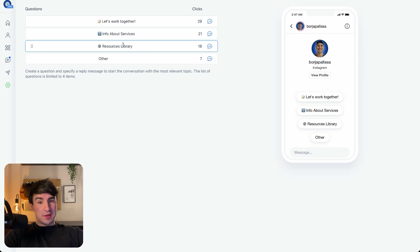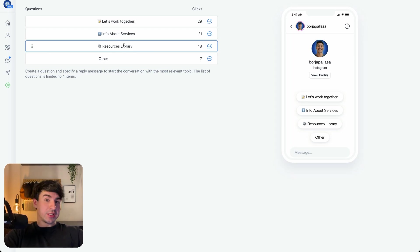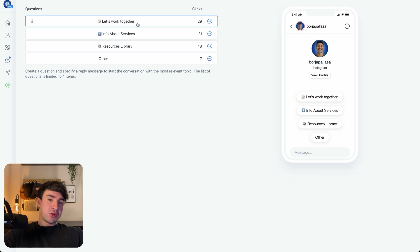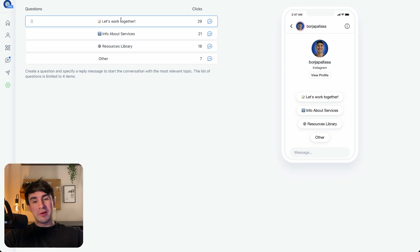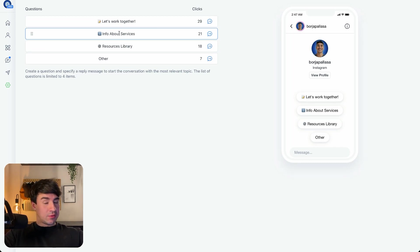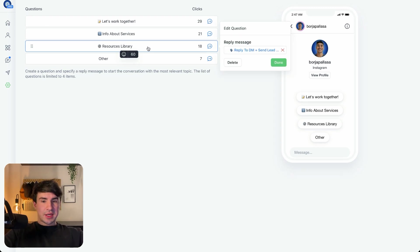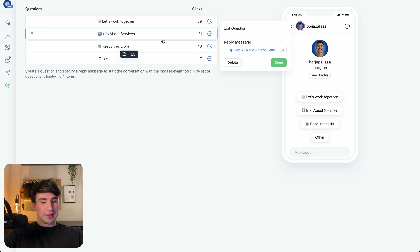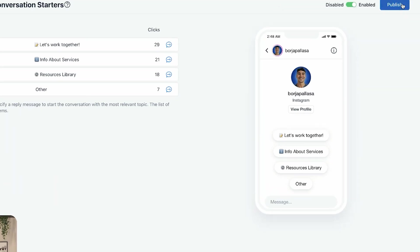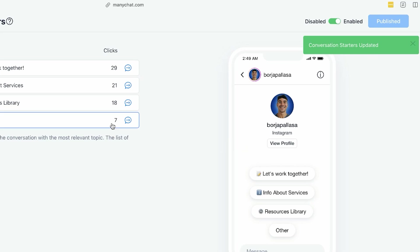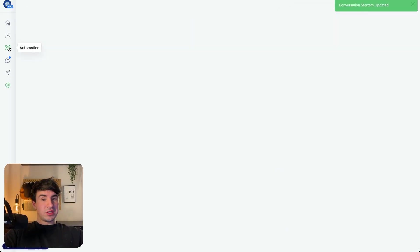The one that we are going to see in this video is the lead magnet — in this case, Resources Library is my lead magnet. We can send them to other flows as well. Let's Work Together is a quiz where we're qualifying the leads, and Information About Services is an FAQ. As you can see, we can link flows and edit these fields. When everything is ready, we just have to click Publish. So now let's go to the automation.